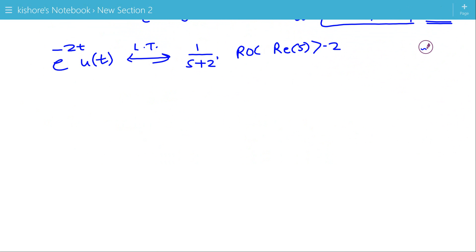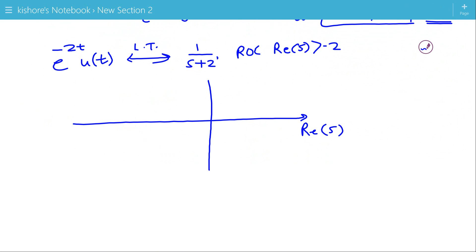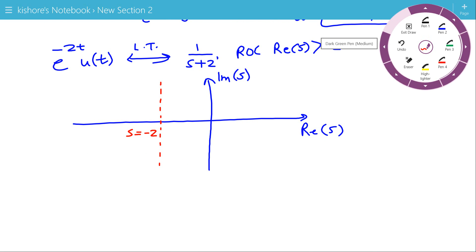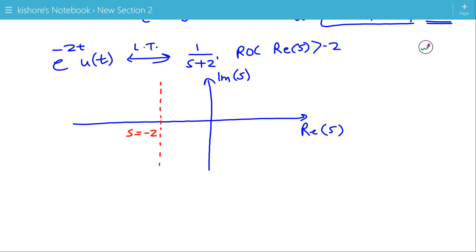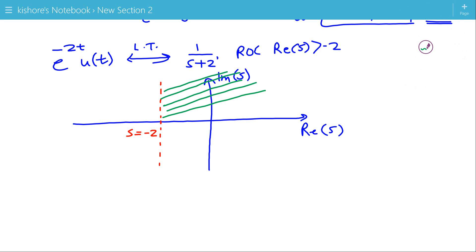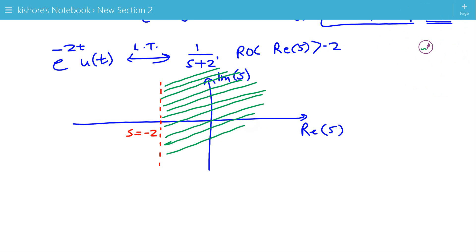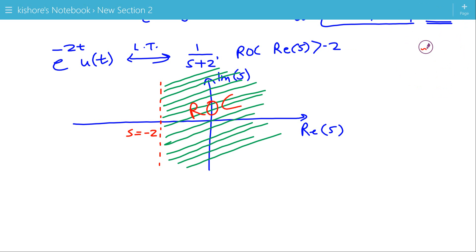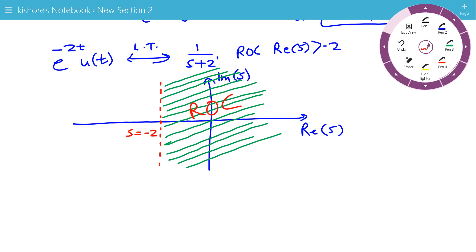Now we can draw the ROC in the s-plane. This is the real axis of the s-plane and this is the imaginary axis. The real value of s equals minus 2 marks a vertical line. The ROC is the region for which the real value of s is greater than minus 2, so this shaded region to the right of minus 2 is the ROC.